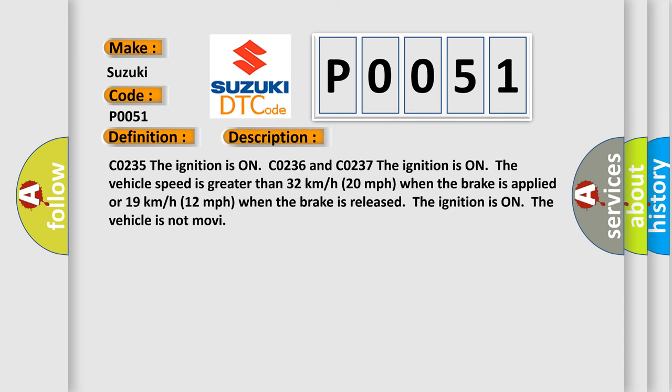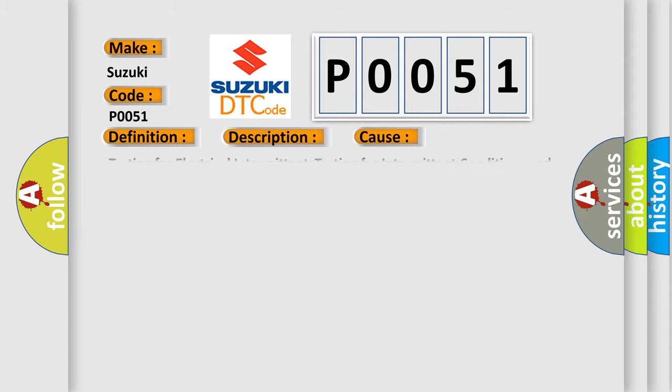CO235: The ignition is on. CO236 and CO237: The ignition is on, the vehicle speed is greater than 32 kilometers per hour (20 miles per hour) when the brake is applied, or 19 kilometers per hour (12 miles per hour) when the brake is released. The ignition is on, the vehicle is not moving. This diagnostic error occurs most often in these cases.